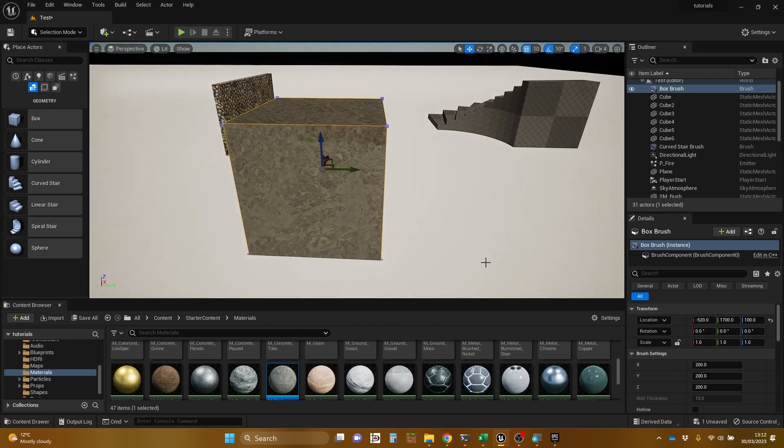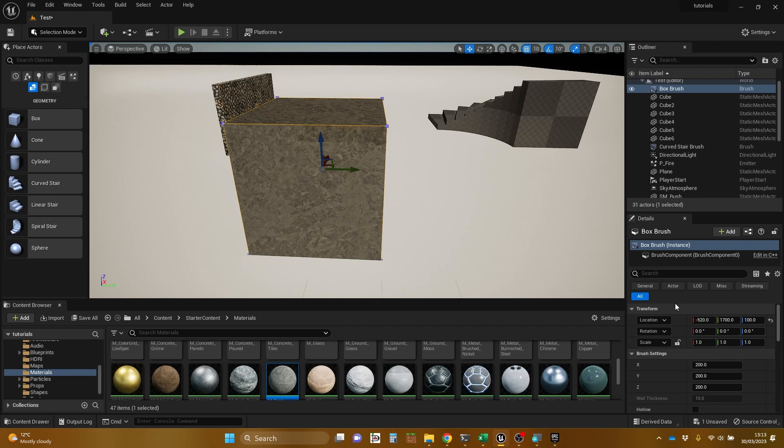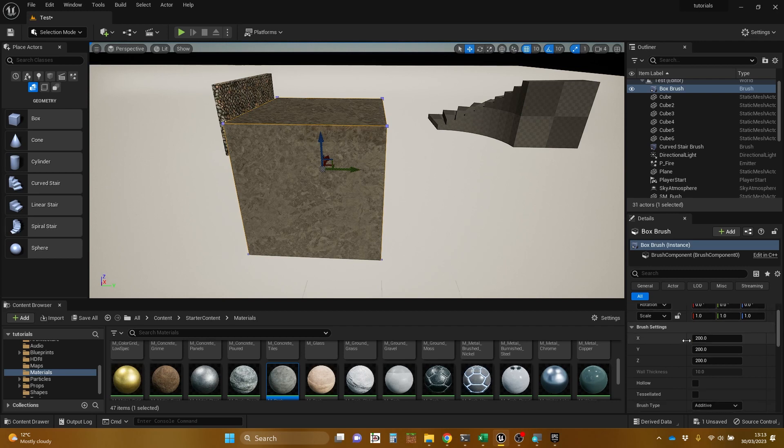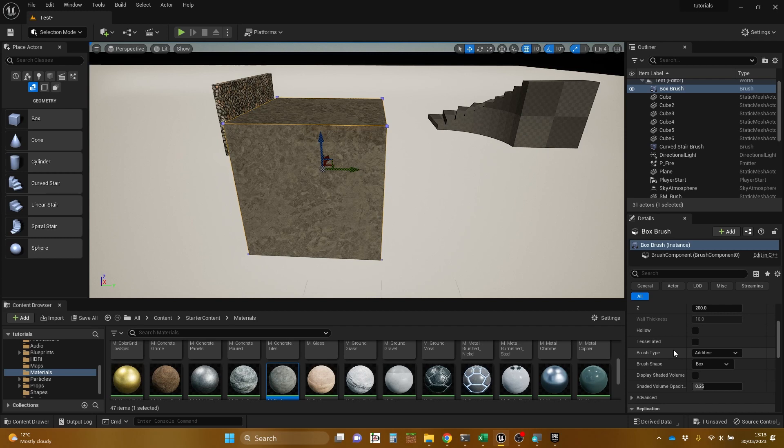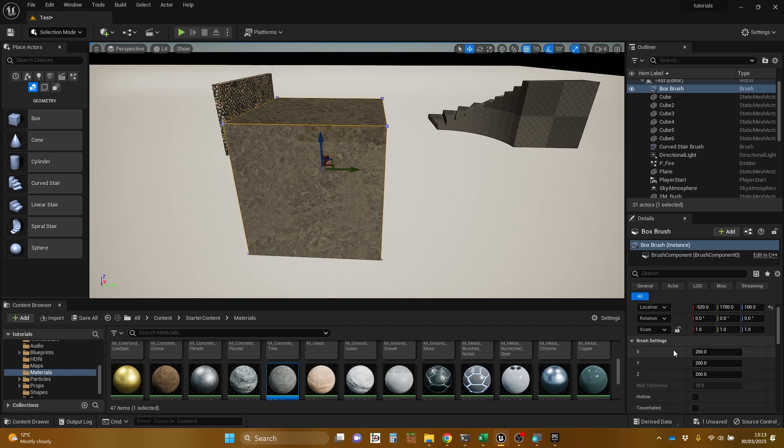And when we look at the details over on the side here, let's zoom in. And we can see that it's got the normal kind of transform, but it's got this area that's brush settings. And we're going to play with some of those in times to come.